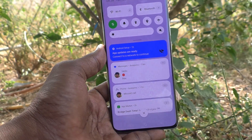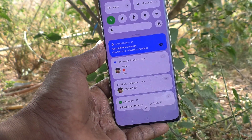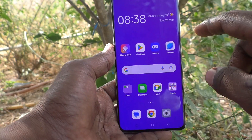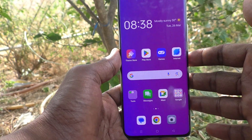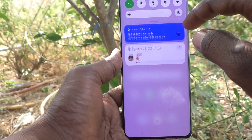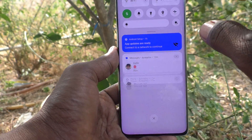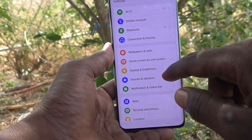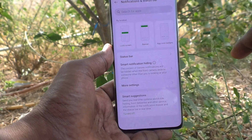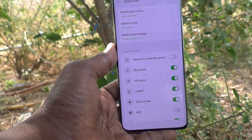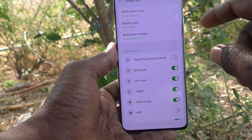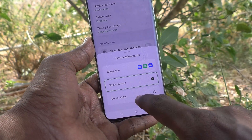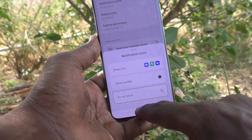If you swipe down, then only you can understand from which app you have received notifications. If you would like to show nothing on the status bar, go to Settings again, go to Notification and Status Bar, select Status Bar, and select Notifications Icon.